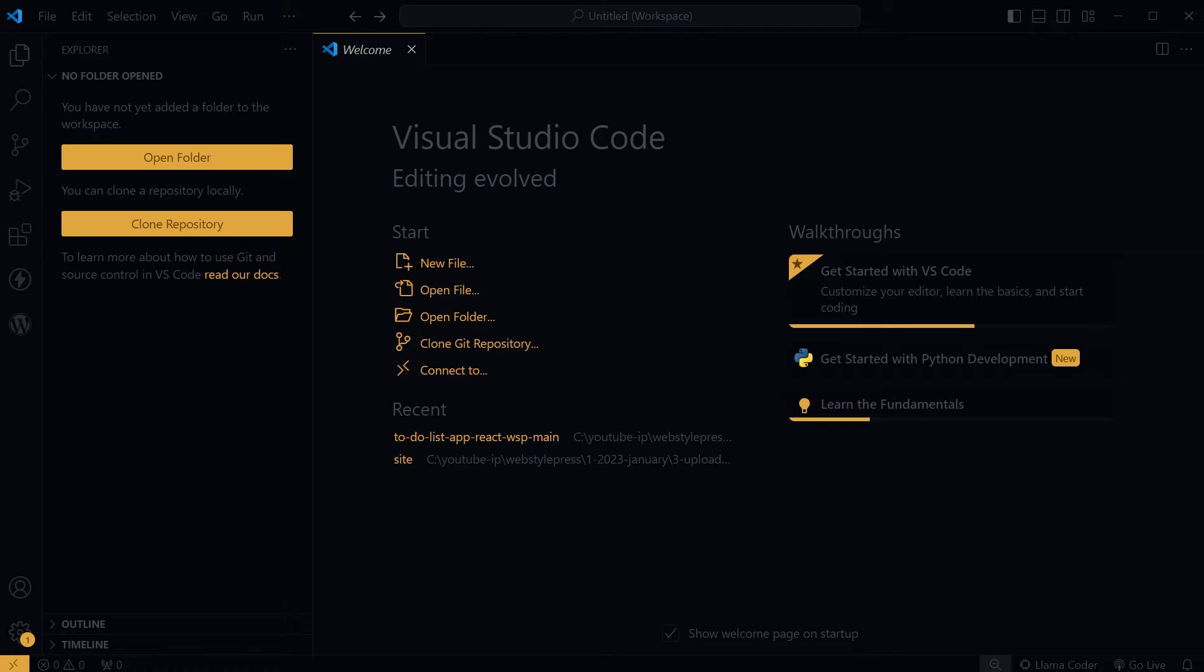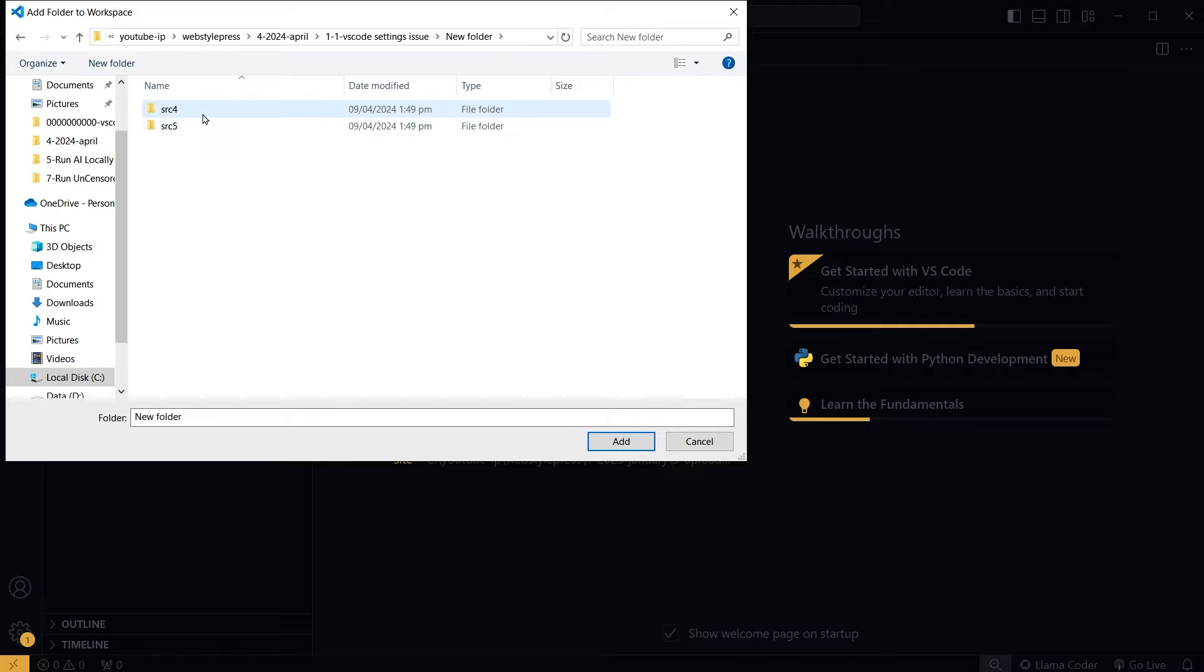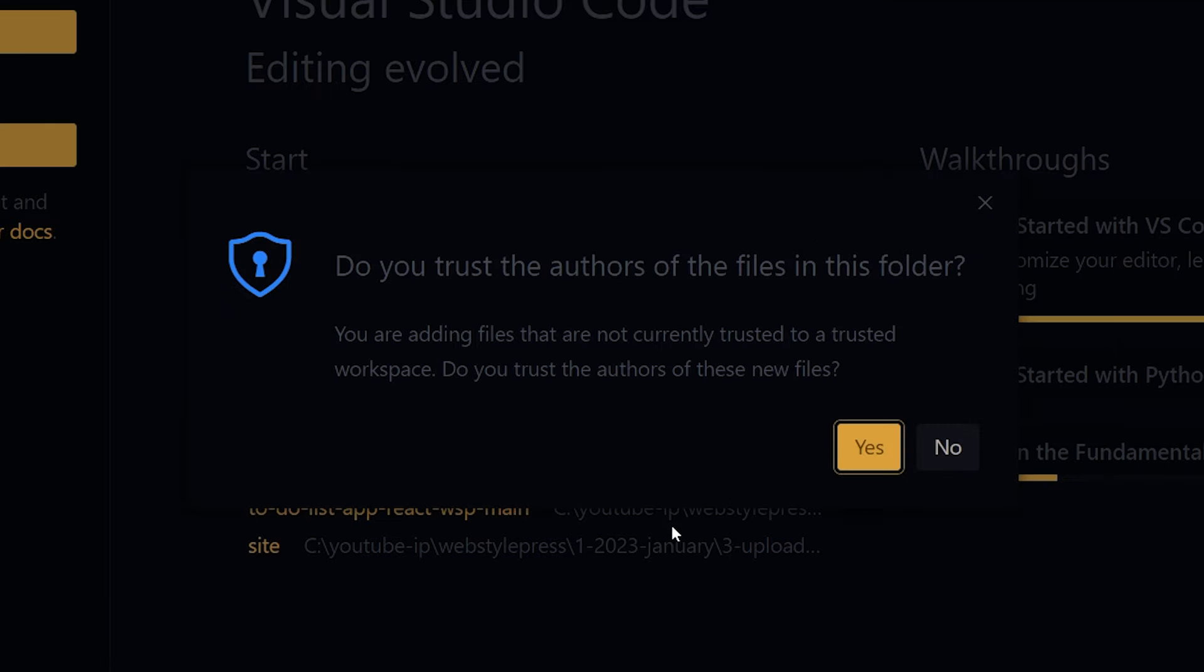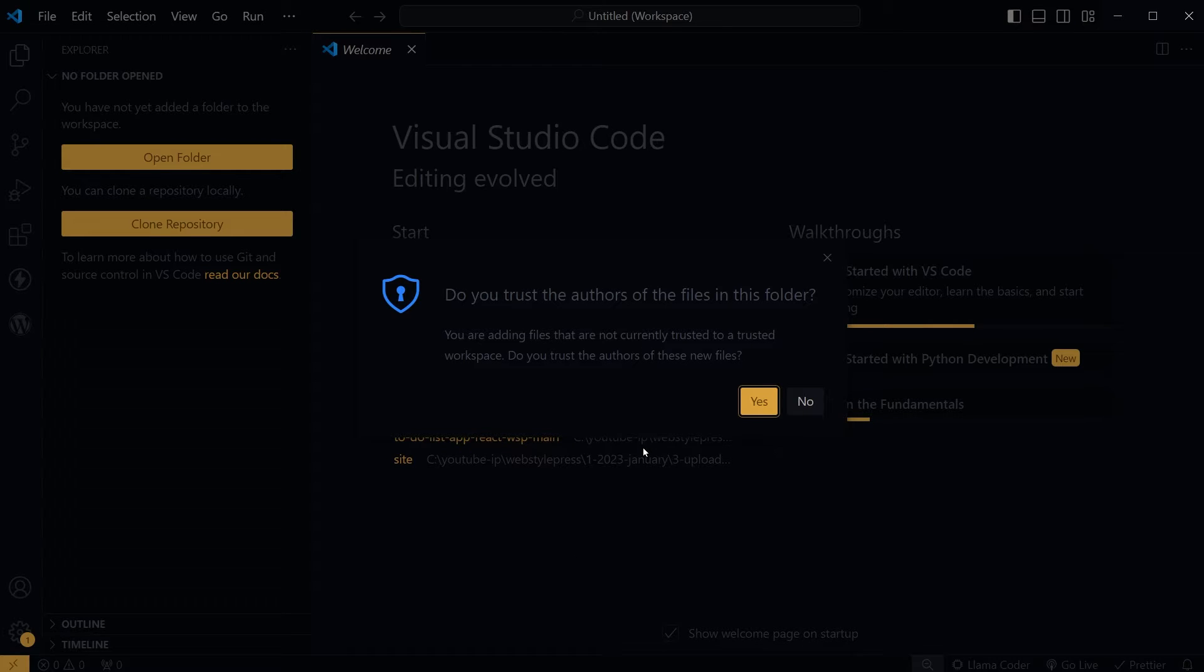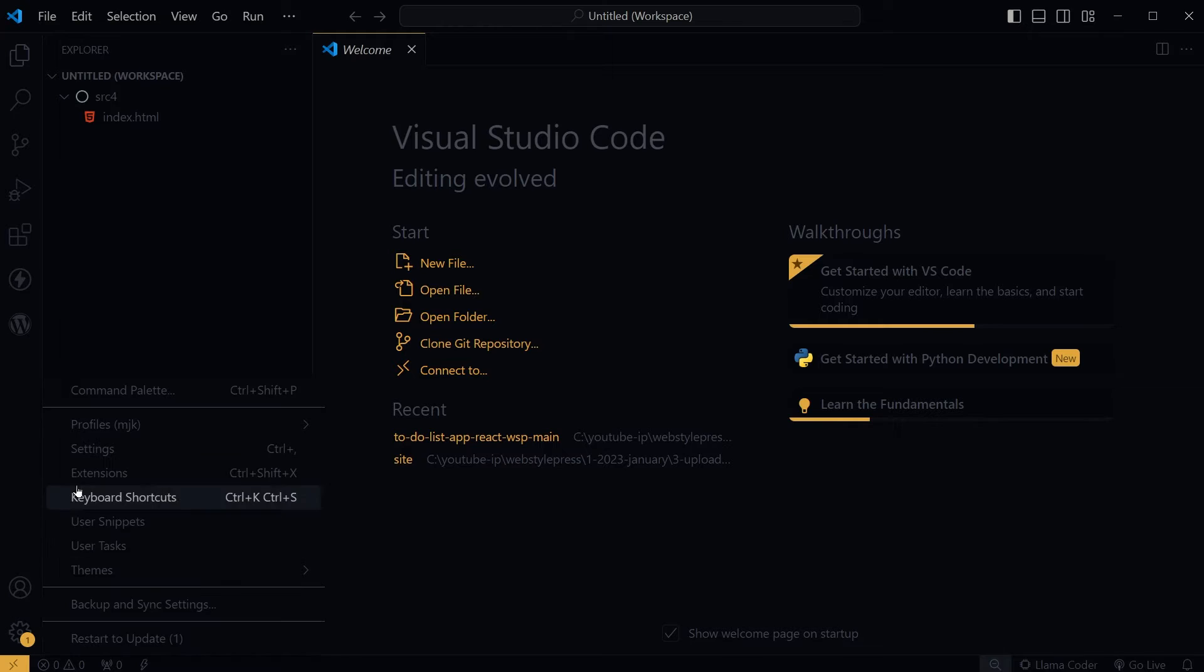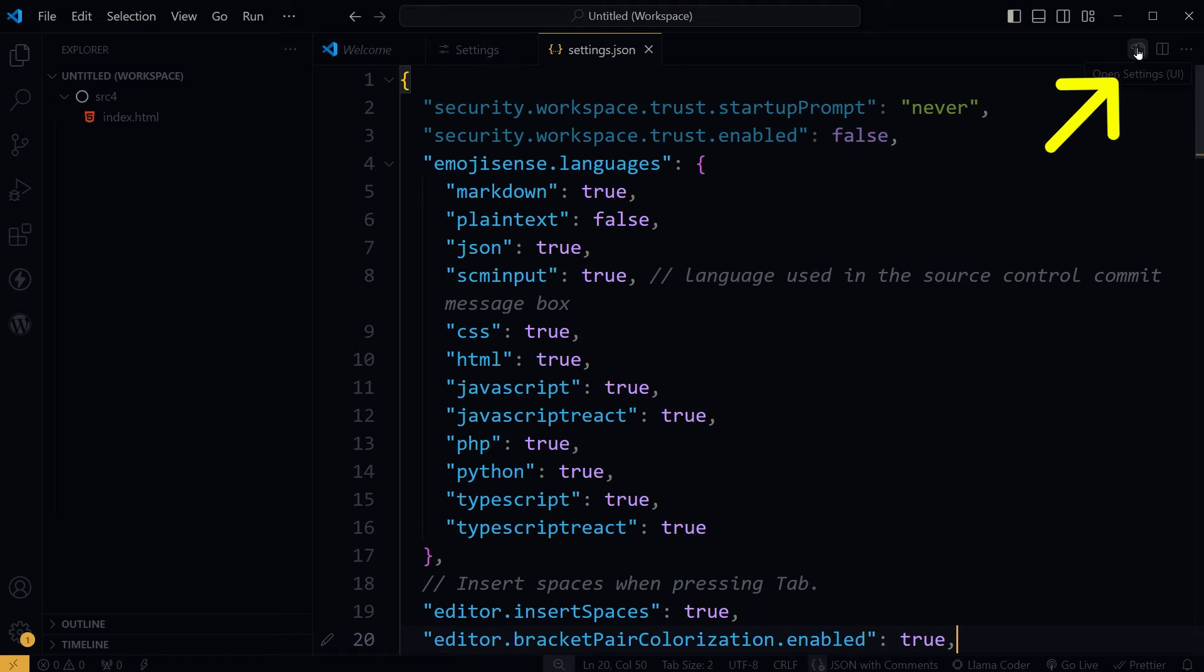Welcome to Web Style Brush. If I add folder to workspace, I get this message from VS Code: Workspace Trust - Do you trust the authors of the files in this folder? I don't want it, so if I go to settings and click at this icon, that is the settings JSON file.